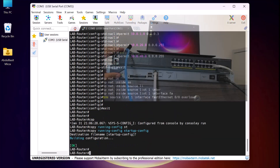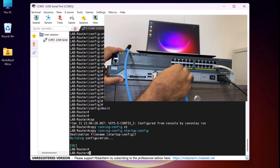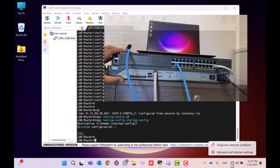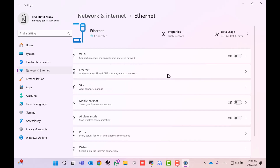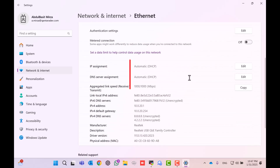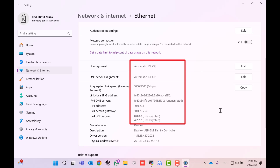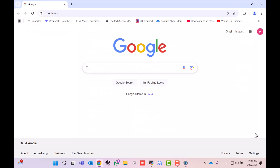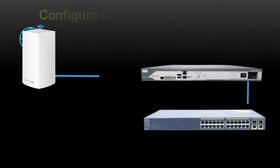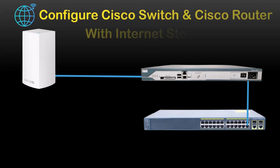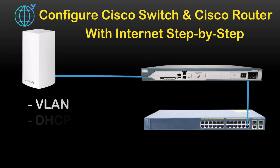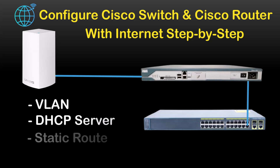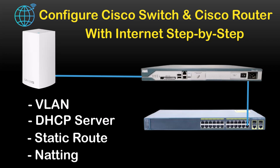Now let's connect our laptop to one of the first 10 ports on the Cisco switch, which belongs to VLAN20. As you can see, our laptop automatically receives an IP address from the VLAN20 DHCP server configured on the Cisco switch. Next, let's test the internet connection. I open the browser and here you can see the internet is working perfectly on my laptop. In this video, we successfully configured a Cisco switch and Cisco router with my home internet. We also configured VLANs, DHCP, static routes, and NAT, and everything is functioning as expected.